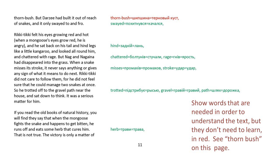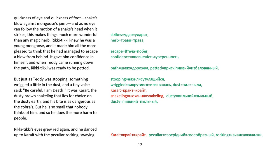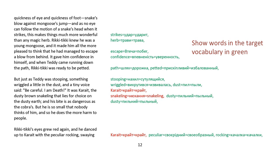It was a serious matter for him. If you read the old books of natural history, you will find they say that when the mongoose fights the snake and happens to get bitten, he runs off and eats some herb that cures him. That is not true. The victory is only a matter of quickness of eye and quickness of foot. Snakes blow against the mongoose's jump. And as no eye can follow the motion of a snake's head when it strikes, this makes things much more wonderful than any magic herb. Rikki-tikki knew he was a young mongoose. And it made him all the more pleased to think he had managed to escape a blow from behind. It gave him confidence in himself. And when Teddy came running down the path, Rikki-tikki was ready to be petted.